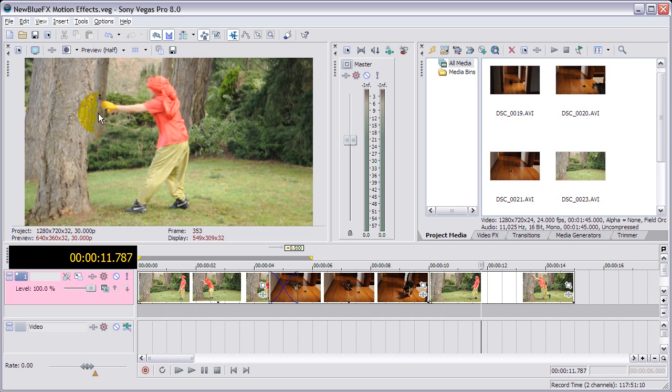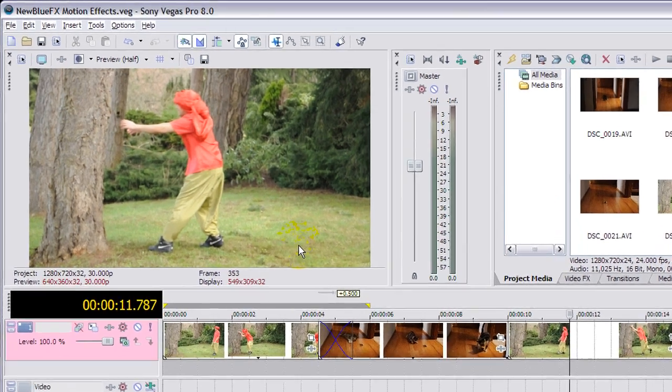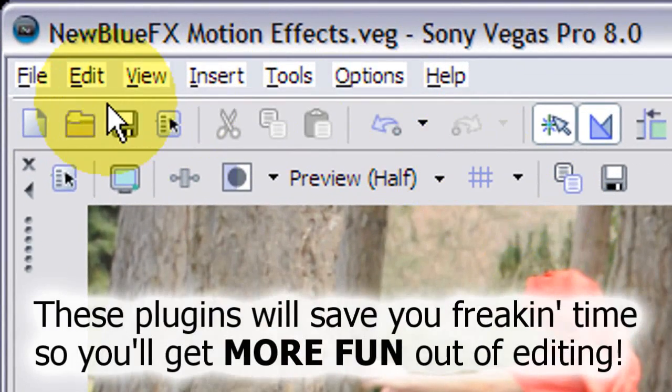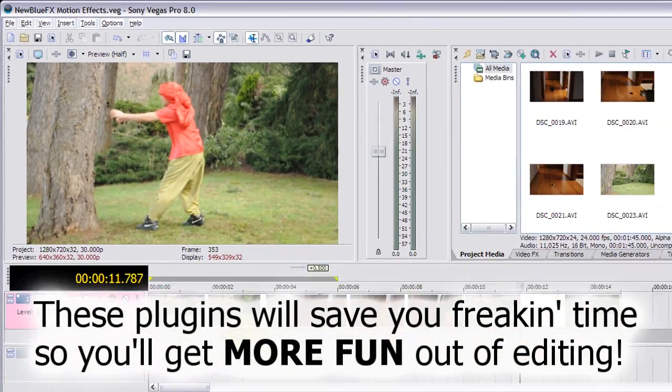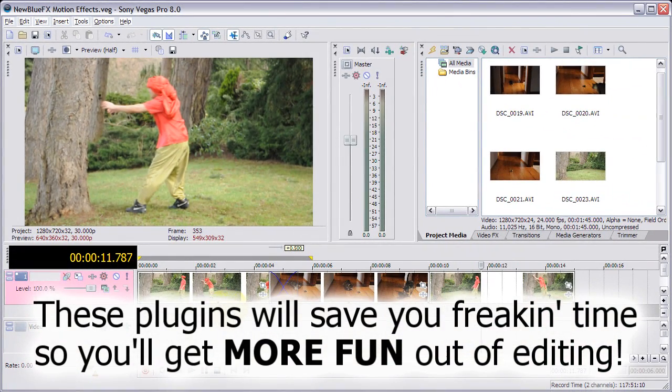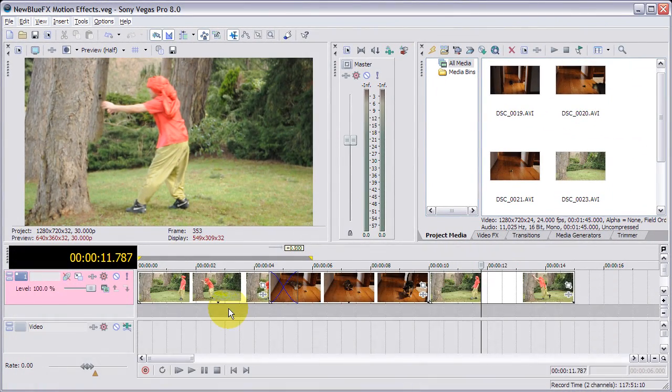I'm gonna show you how to do shaky cam effects like in movies such as Cloverfield, where you want to shake like there might be an earthquake, popular Star Trek thing. NewBlue Motion Effects makes it really easy. You don't have to bother with keyframes unless you want further controllability. Let's have a quick look.